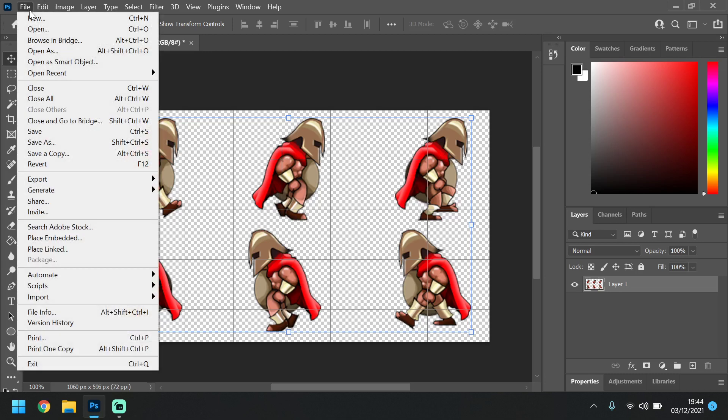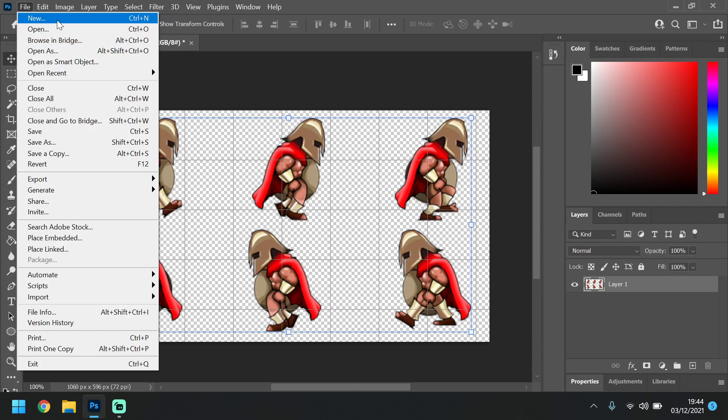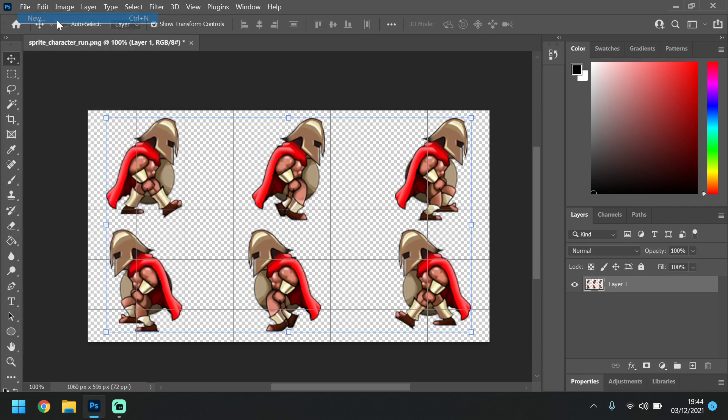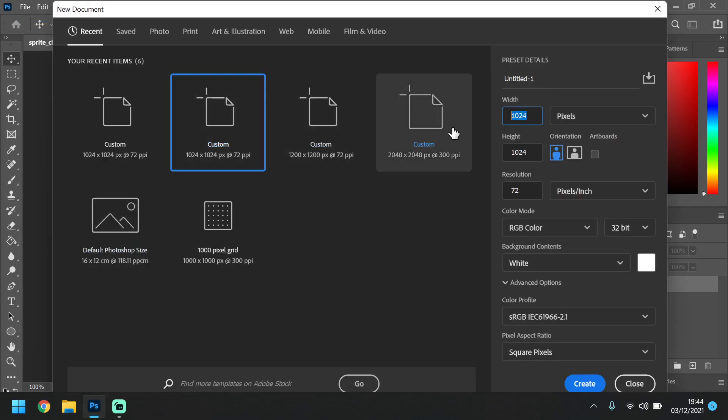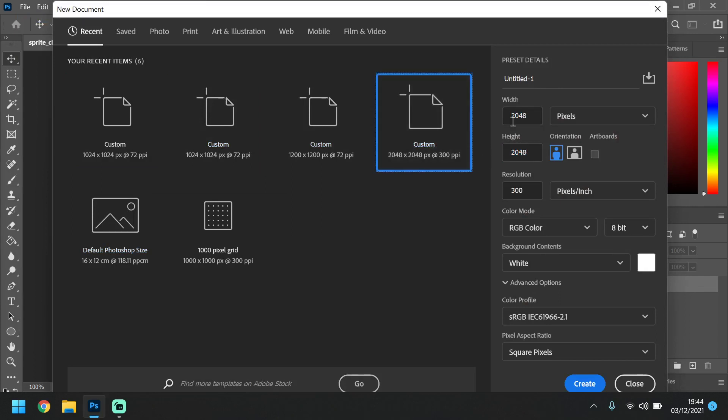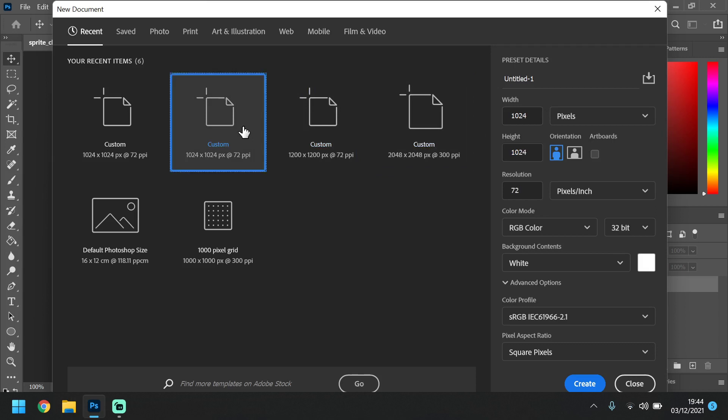So what we're actually going to do is we're going to go to File, New. I'm going to create a document that is 1024 by 1024. Potentially you could do this 2048 by 2048.